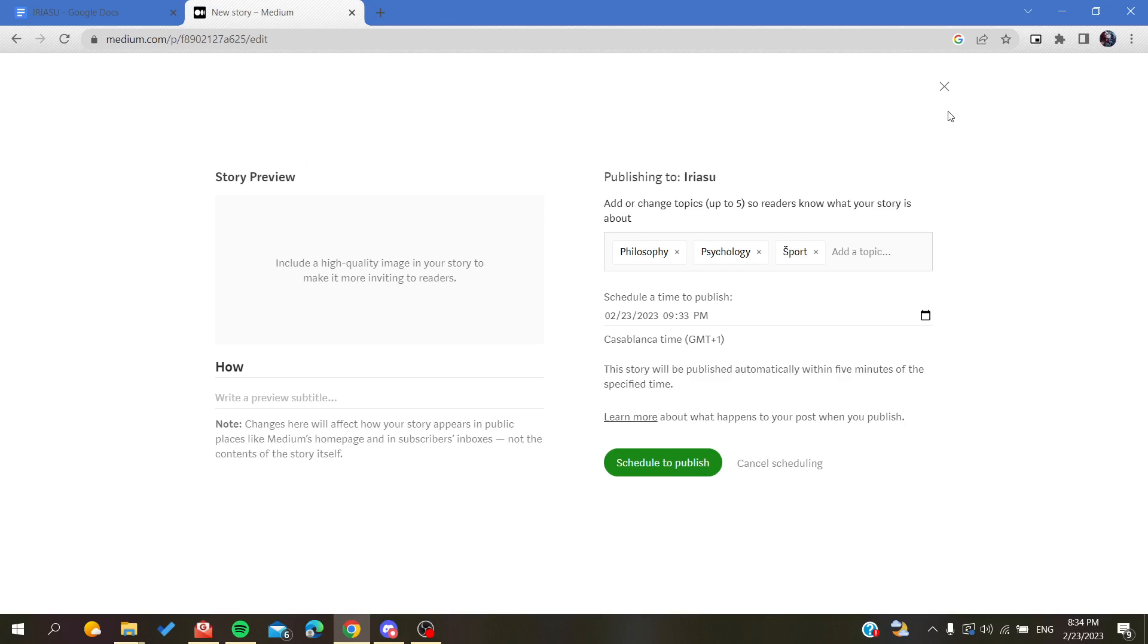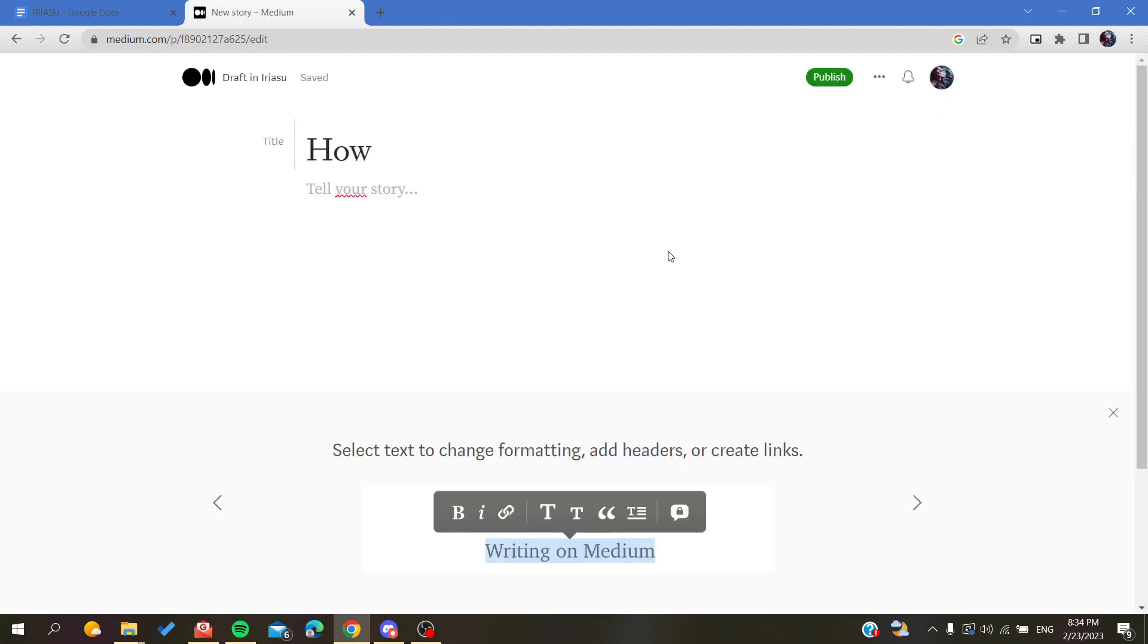After you do so, you will have your publication that will be published successfully with the tags and everything that you have added to your story. This is how you can add tags to your stories in Medium. Thank you for watching and see you next time.